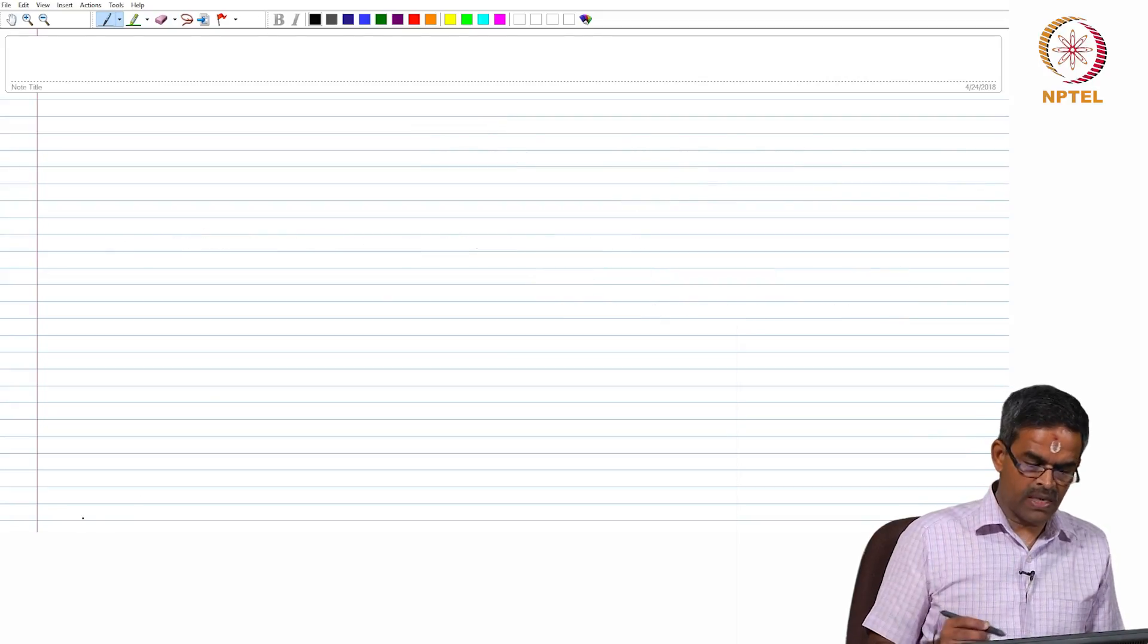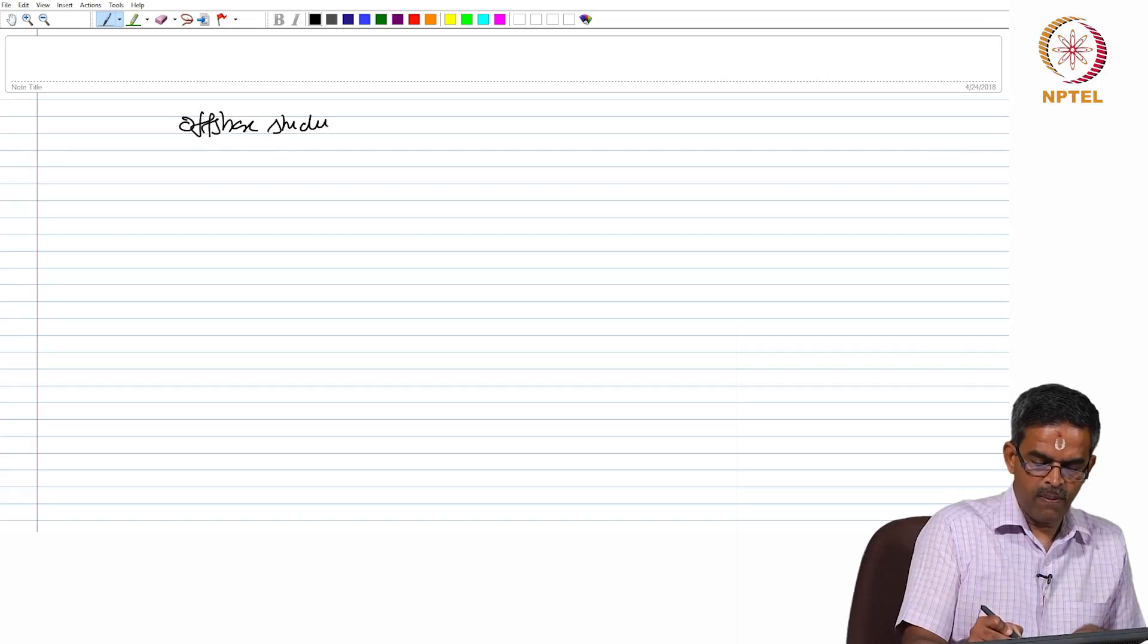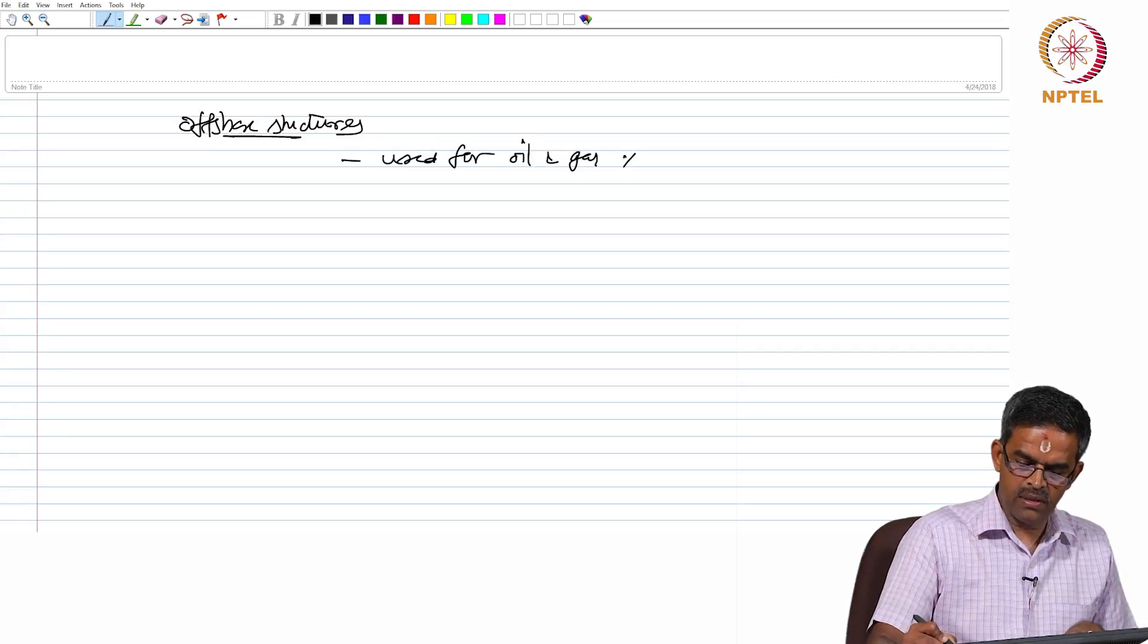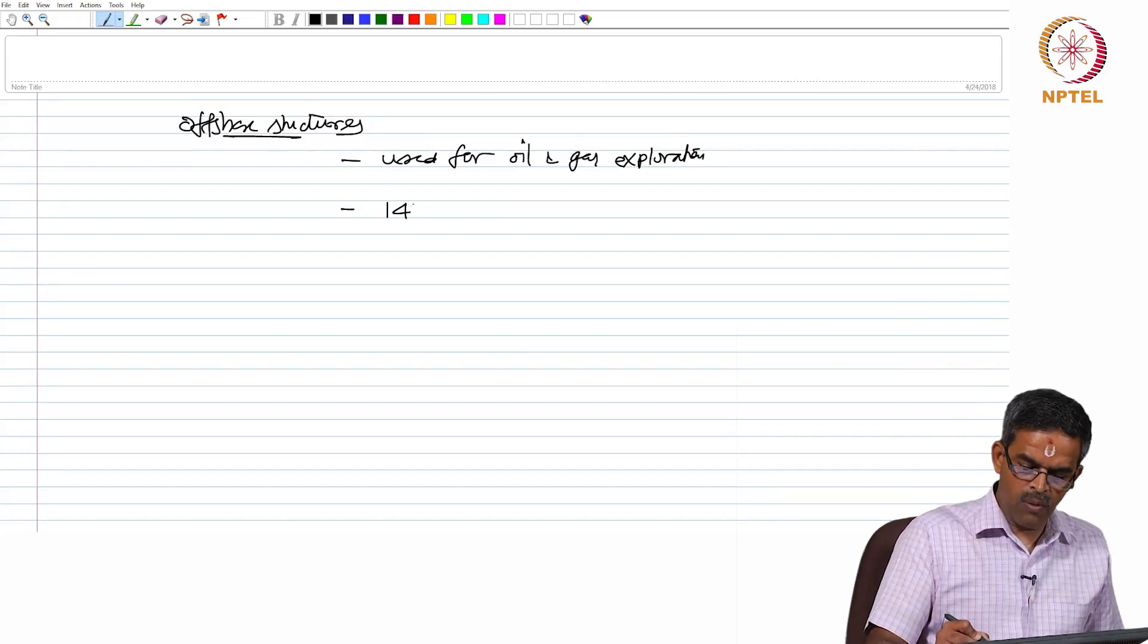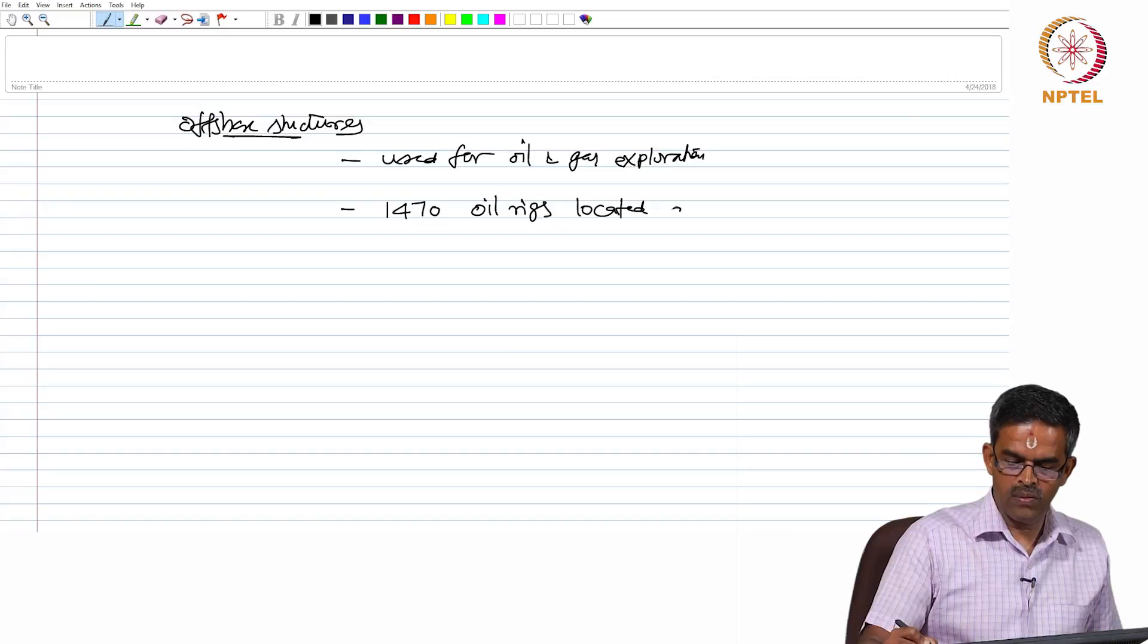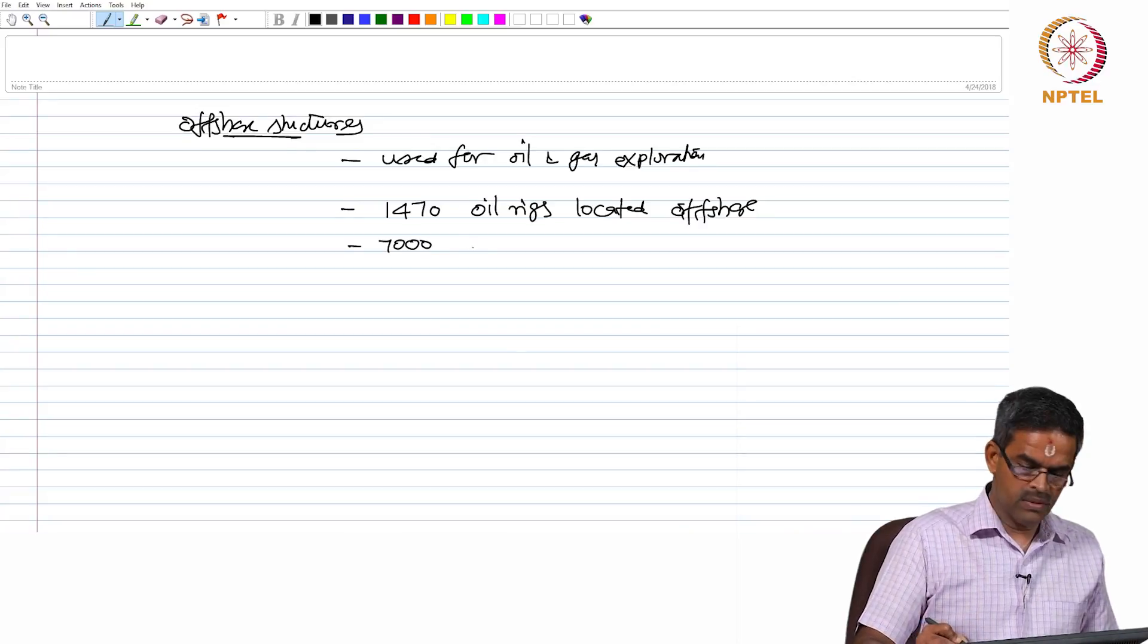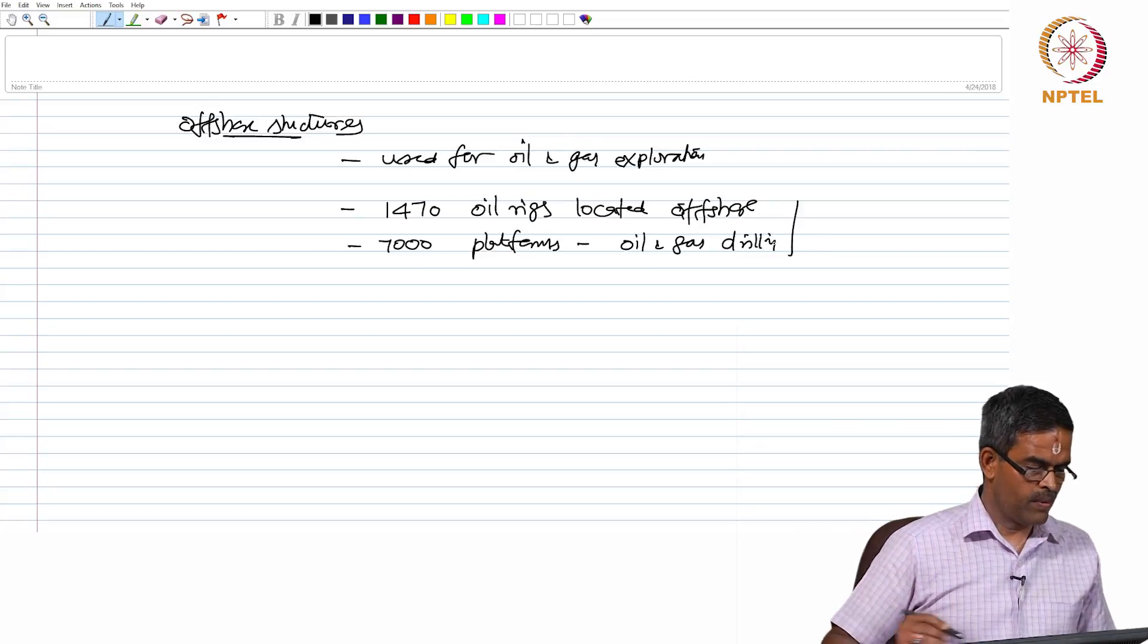Let us pick up one specific example and talk about offshore structures. They are essentially used for oil and gas exploration. To have a statistics, there are about 1470 oil rigs located offshore and about 7000 platforms which perform oil and gas drilling in the world.